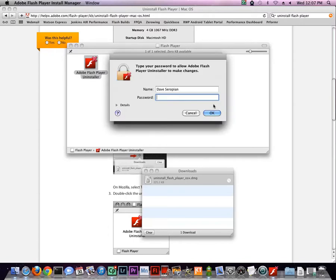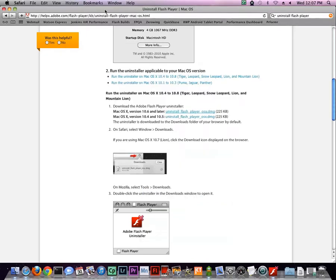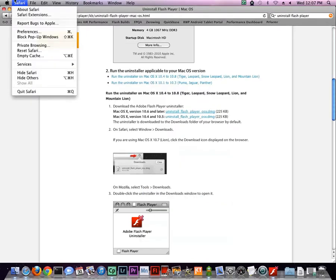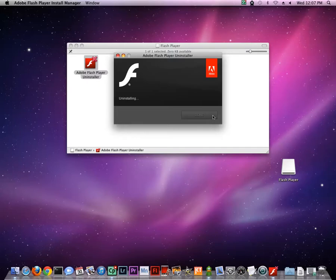If necessary, type your Mac's password, and in the next dialog, if you're prompted to close any programs, do so. I'm going to go ahead and close Safari. Click Retry, and when Flash Player uninstallation is complete, click Done.